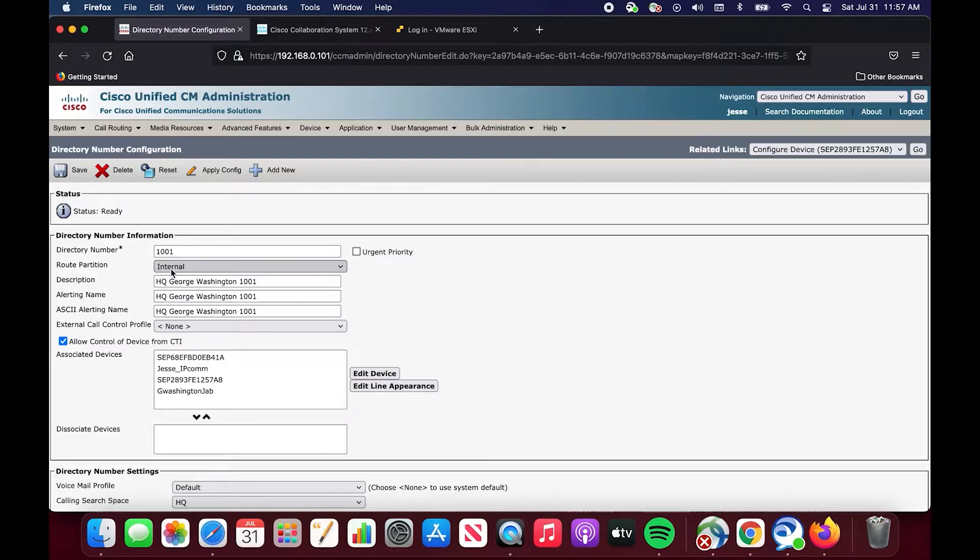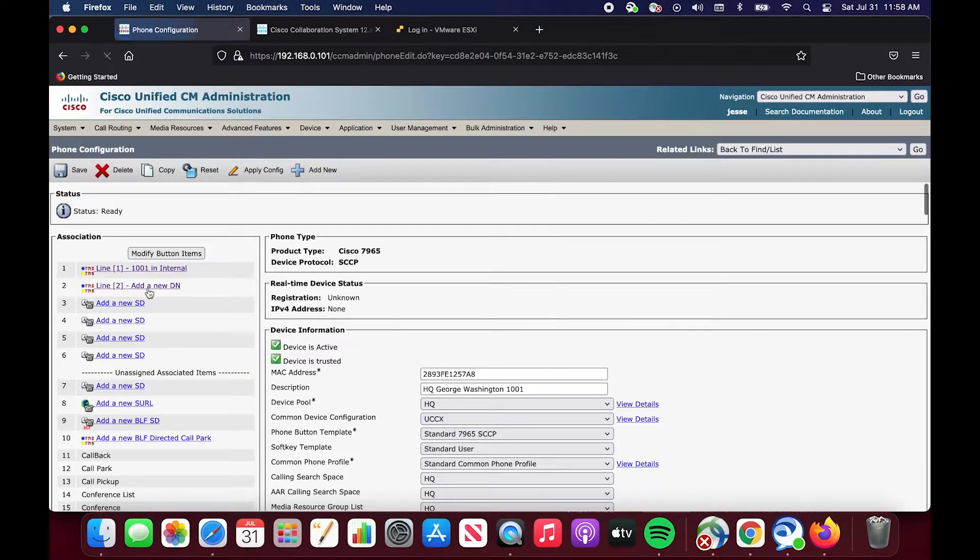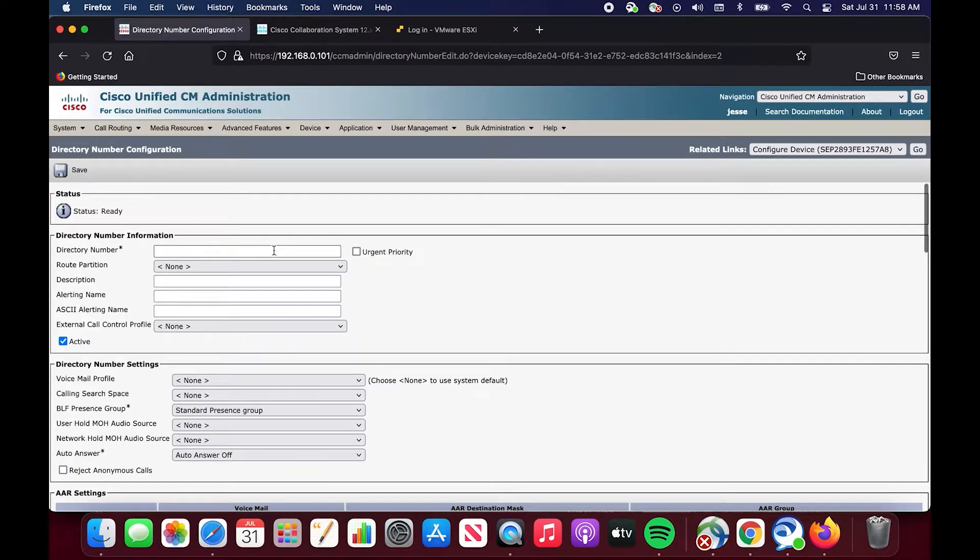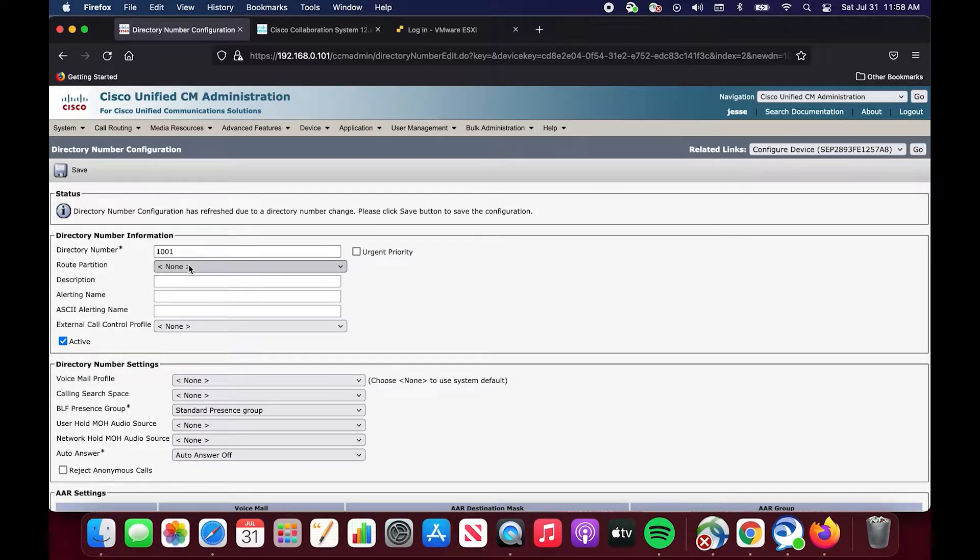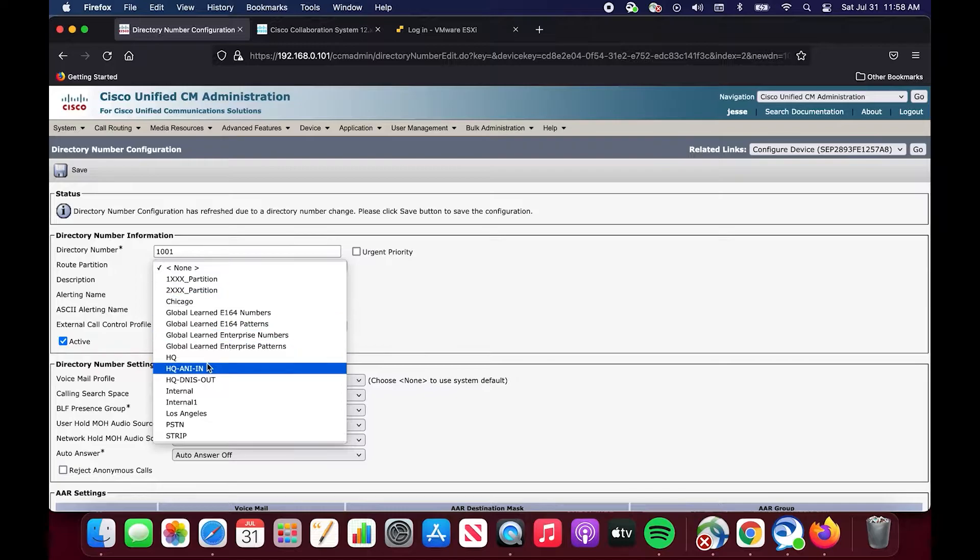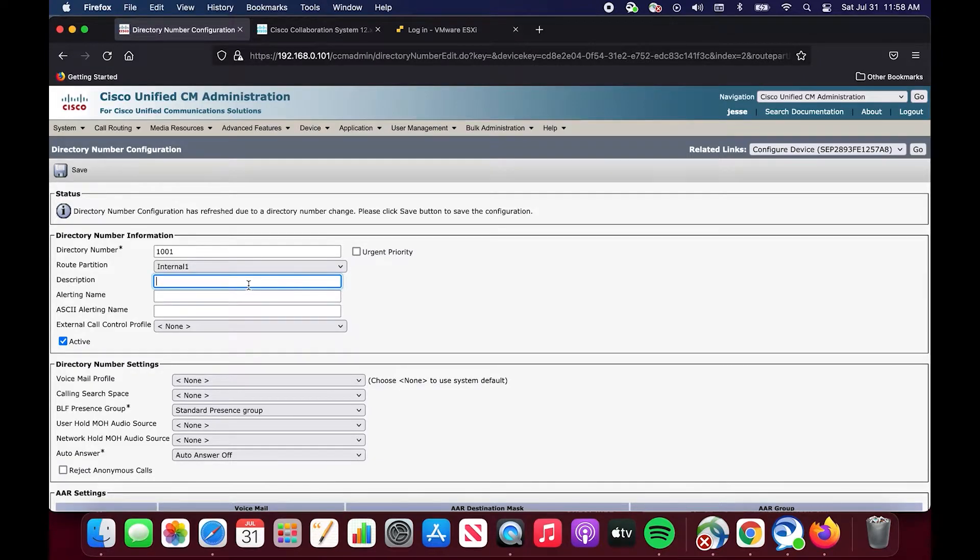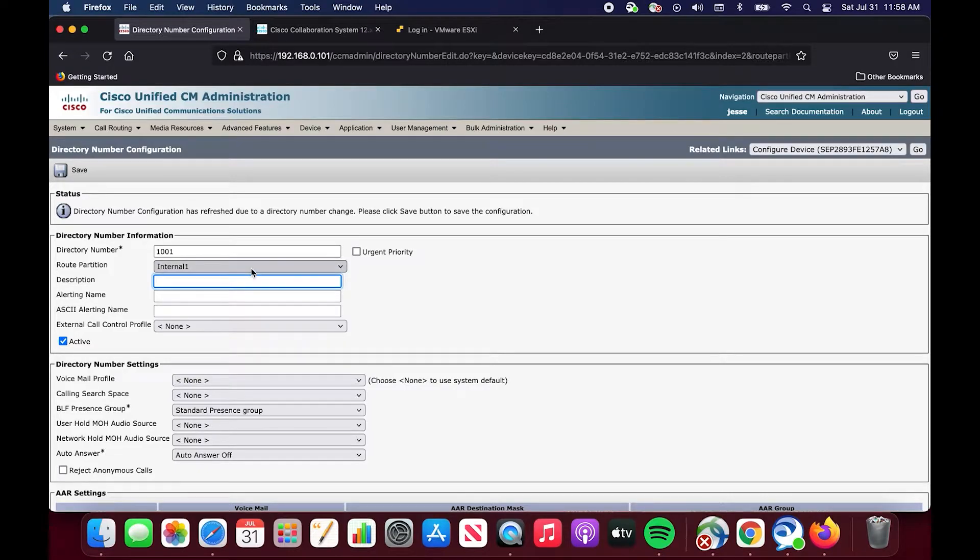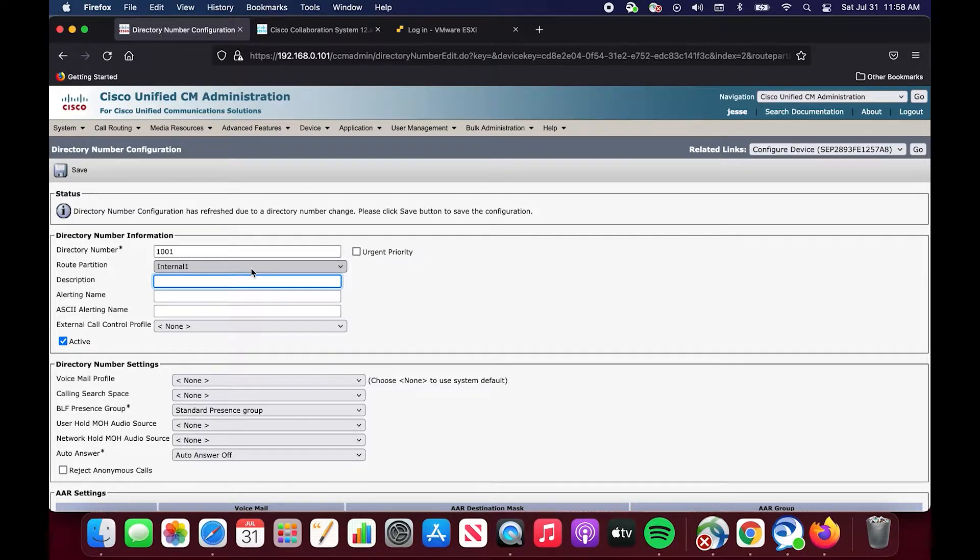If we go back, I will show you how you add a directory number. I'm going to add this directory number. It's the same one that's currently assigned to his phone, which is 1001. However, if I select internal one partition, it's essentially like a blank number. It's just created this number in this partition. It would not let me do that if I had internal route partition because a directory number, that exact directory number, already exists in that partition. But if I choose a different logical separation of the number, it allows me to configure this number.